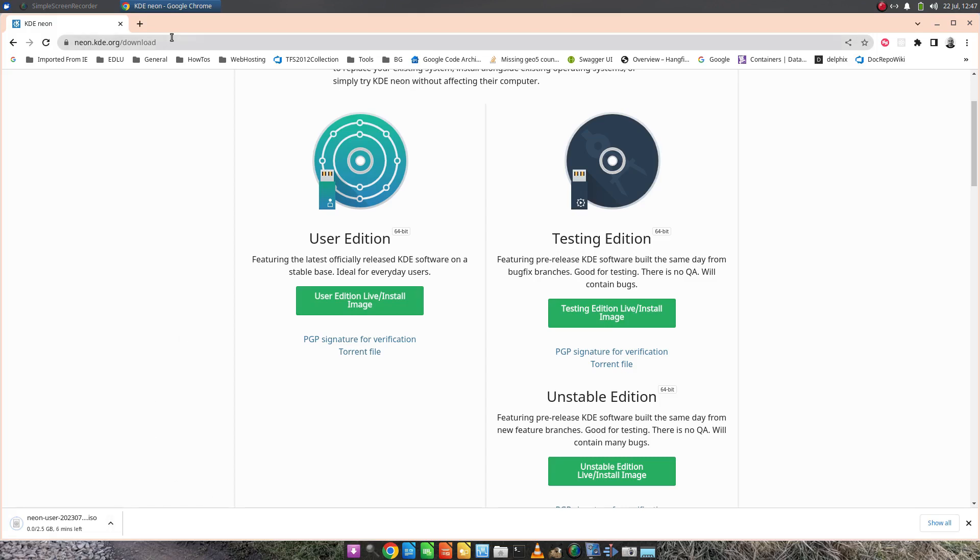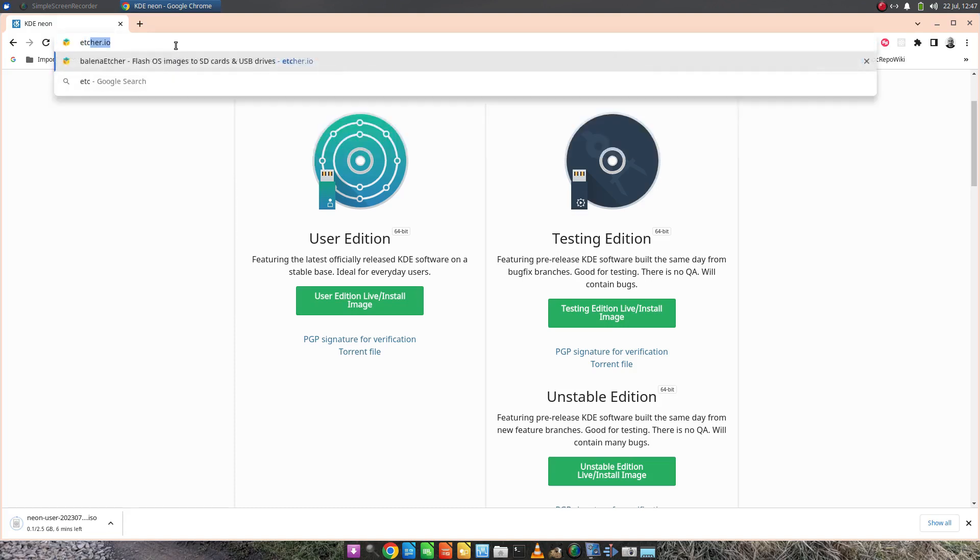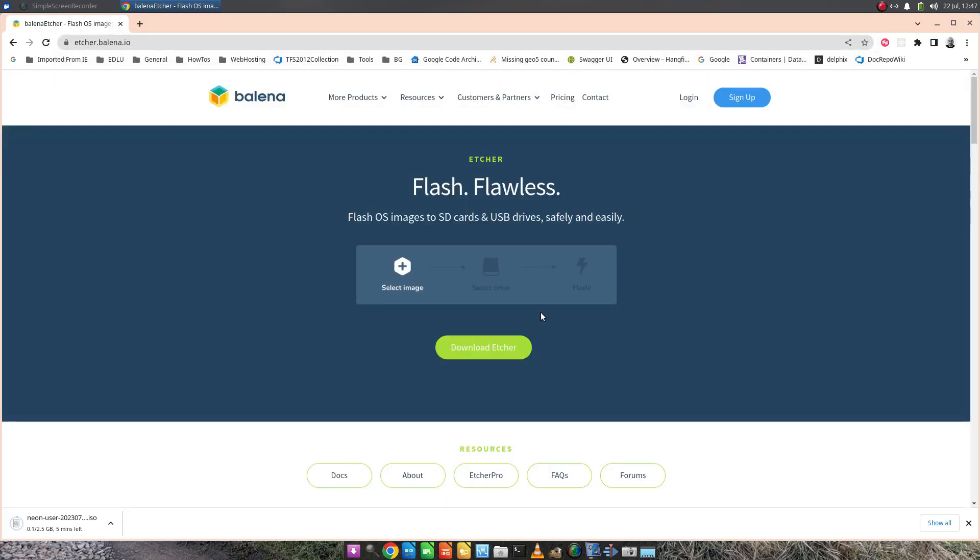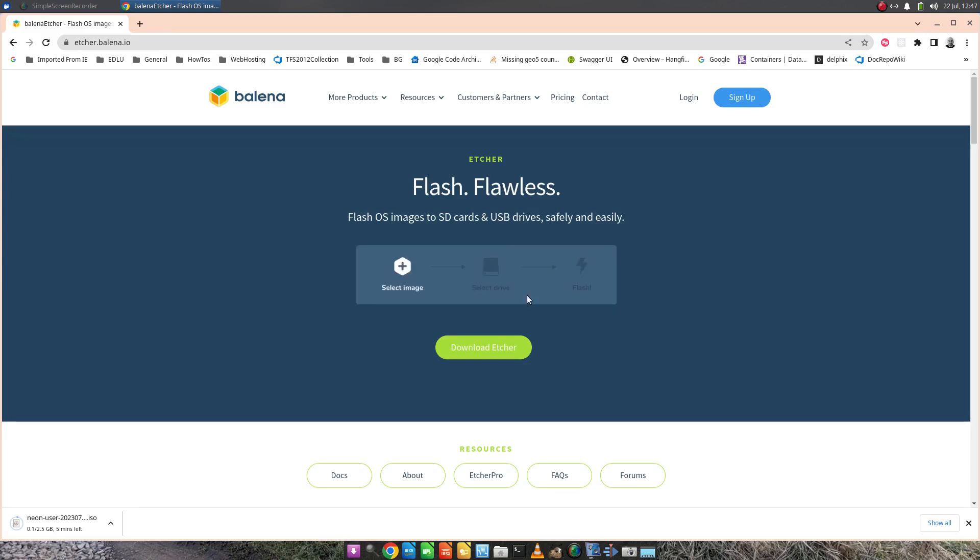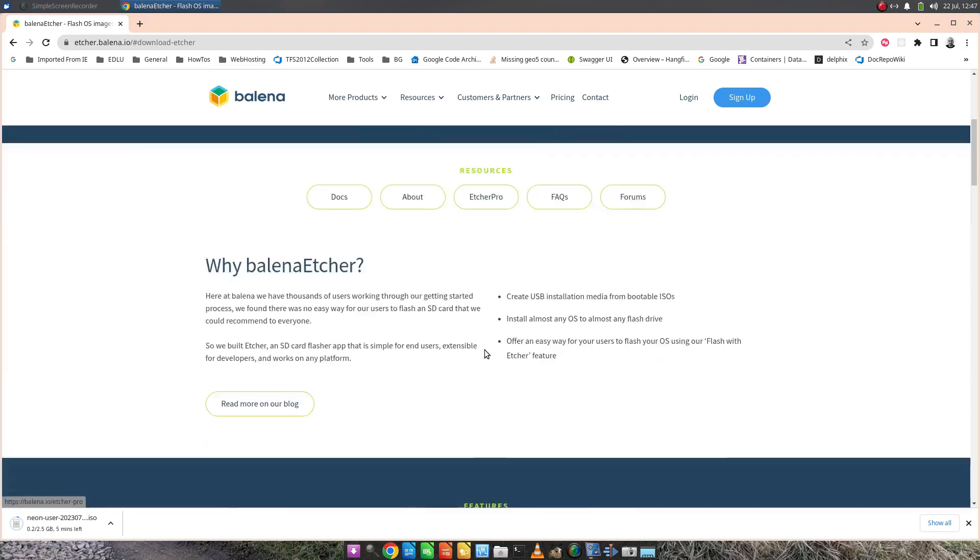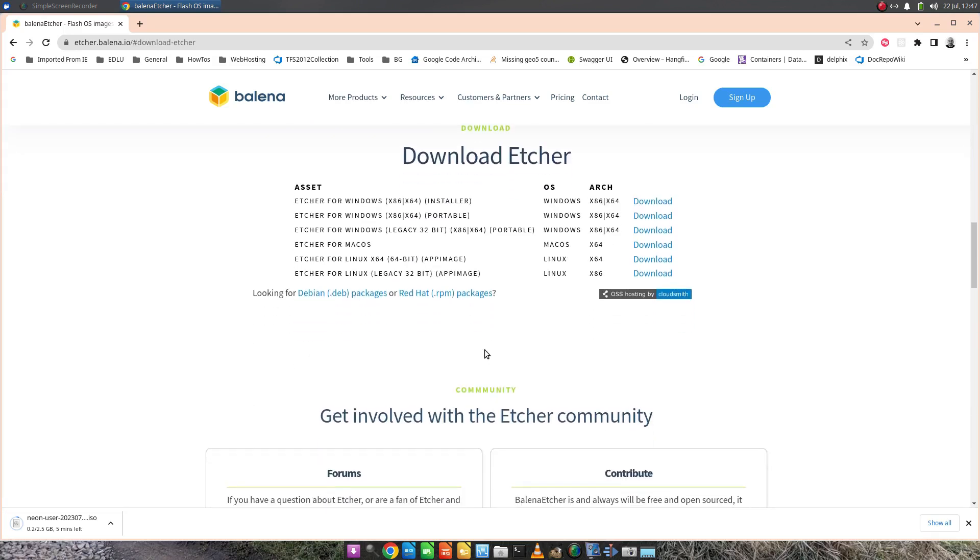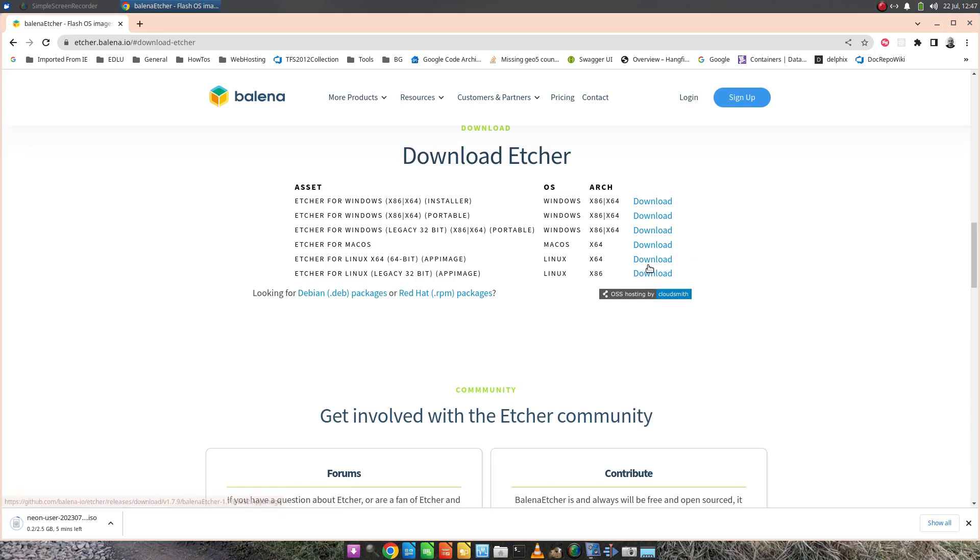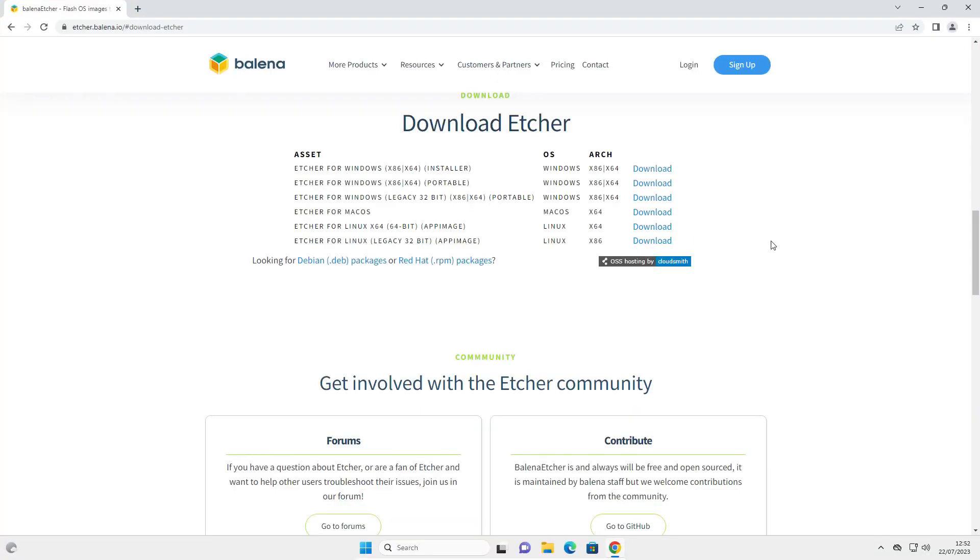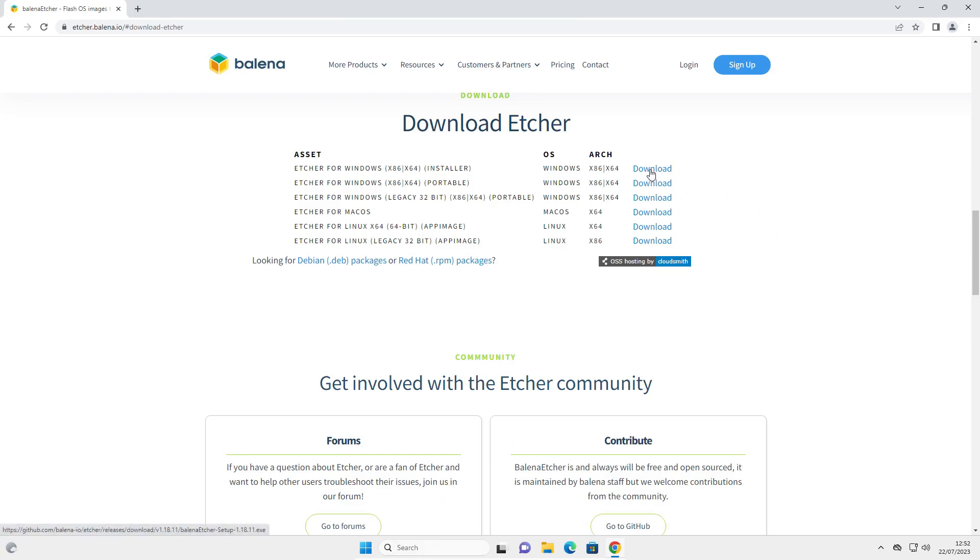Whilst that's taking place we can go to Etcher.io. This doesn't matter if you're on Windows or Linux by the way, it is the same procedure either way. We're going to click download Etcher. For Windows you're going to click this download button here. For Linux you're going to click this download button here. I'm using Windows here so I'm going to click download for Windows.